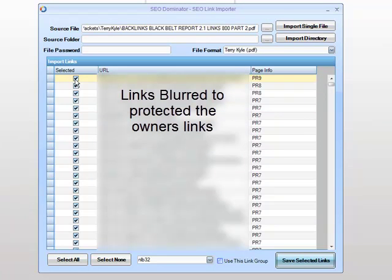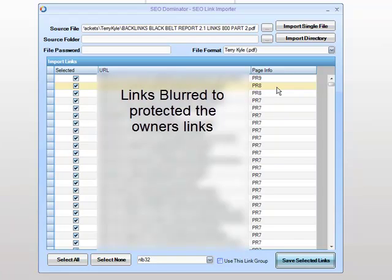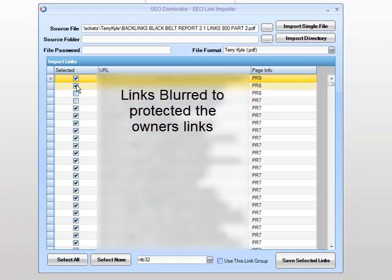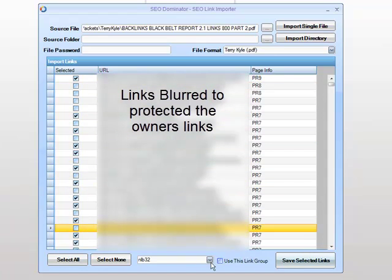We can, if we wish, just select certain links. For example, if we create a link group that's for PR9 links, we may only want to select PR9 links. So we can actually do a select none, click the ones we want, and then save to a group or not. Our new link group will actually be in our drop-down list.